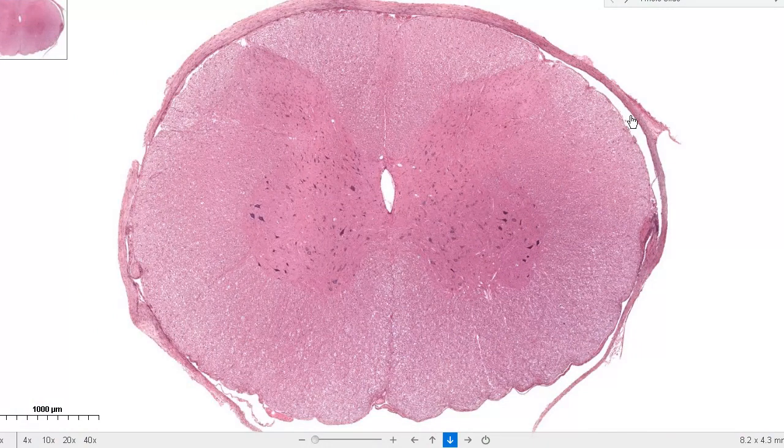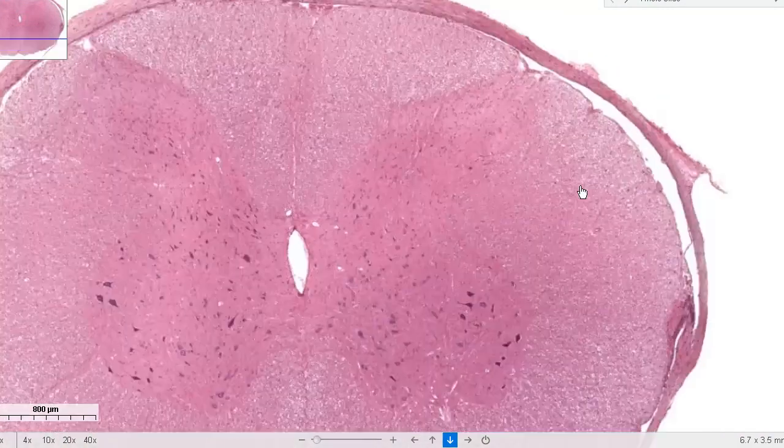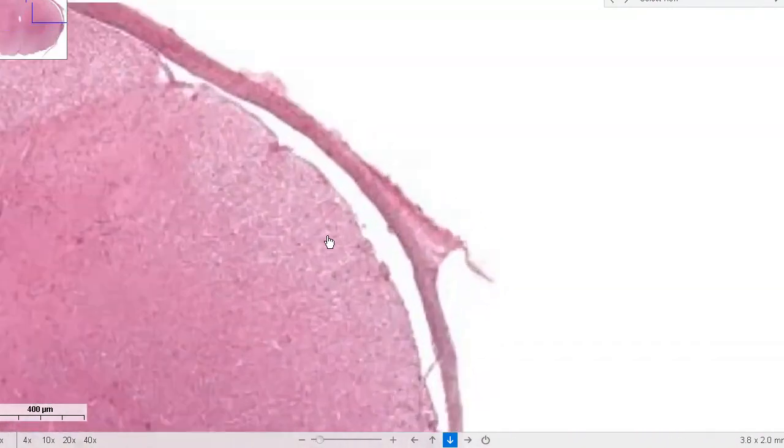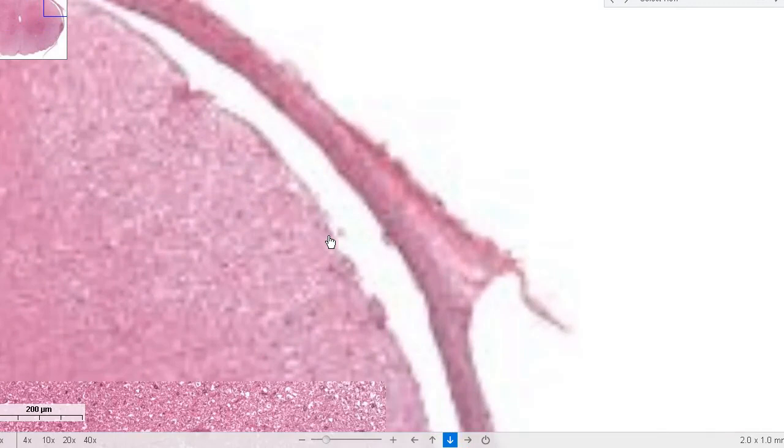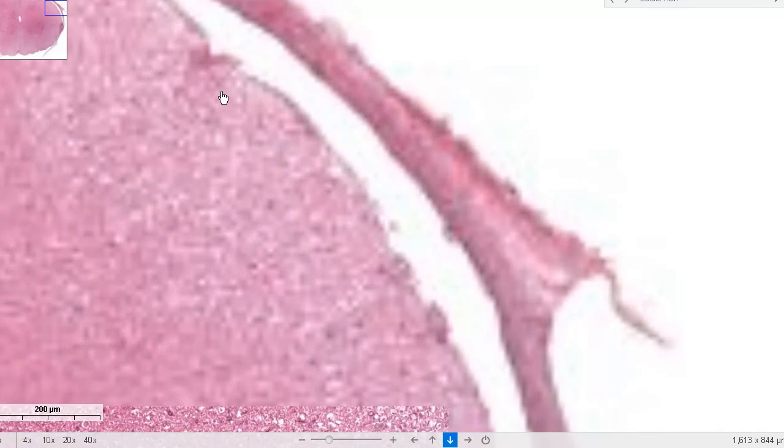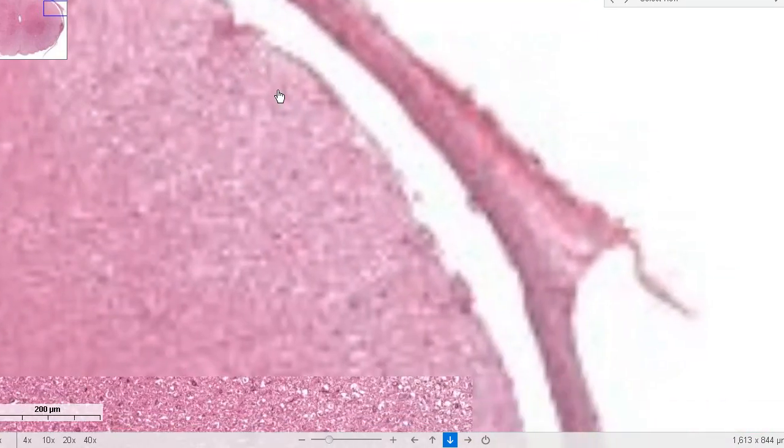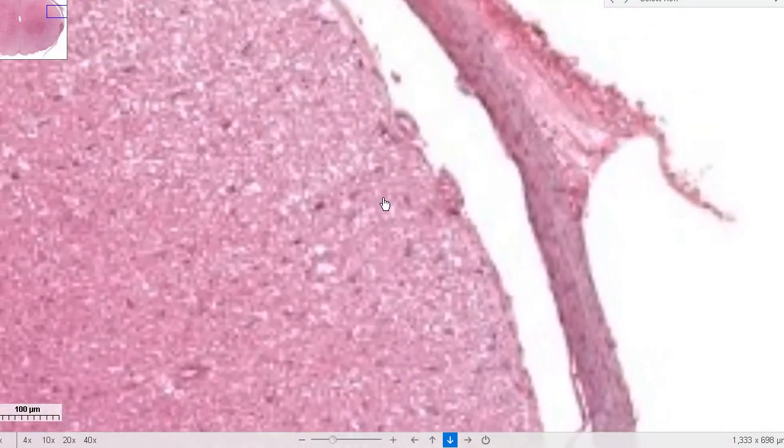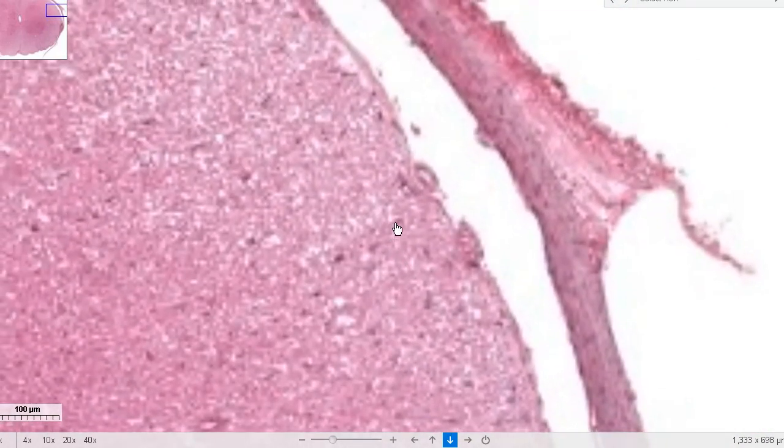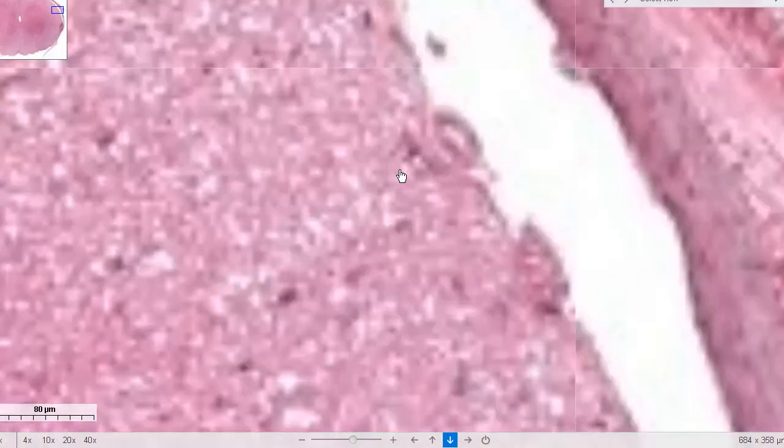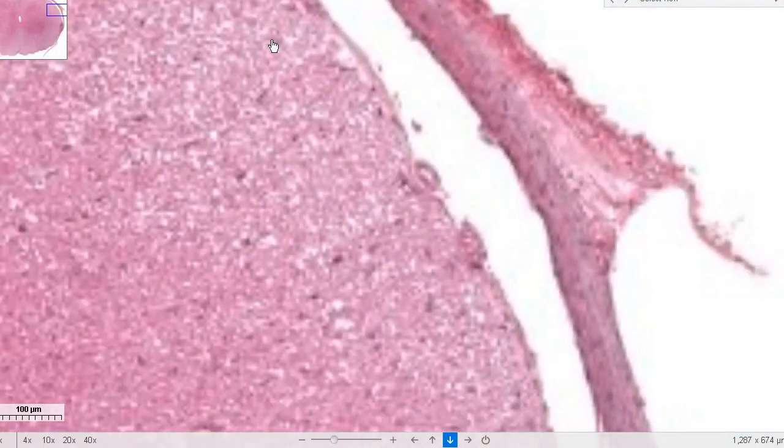Here you can see the meningeal layer covering the spinal cord. Within this space, this is your subarachnoid space. Let's zoom in over here. The space between the meninges and the spinal cord, the subarachnoid space. Pia mater is closely investing the spinal cord. Here you can see the meningeal layer and here is the spinal cord.